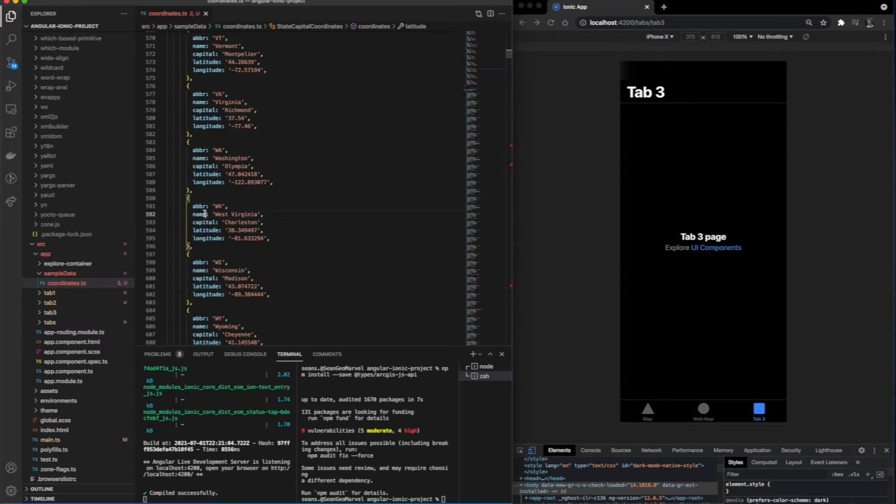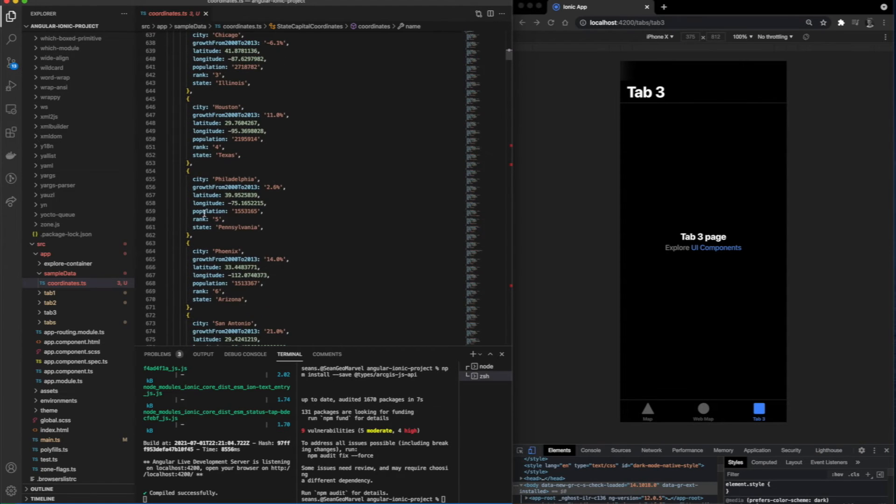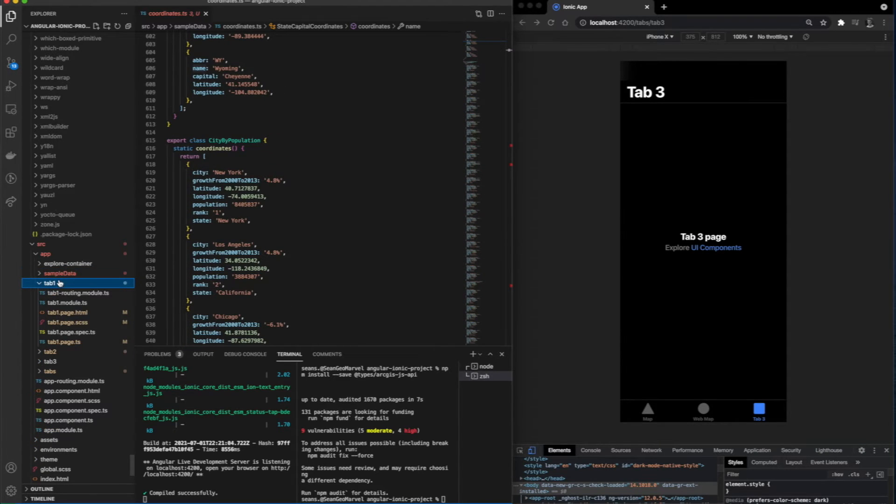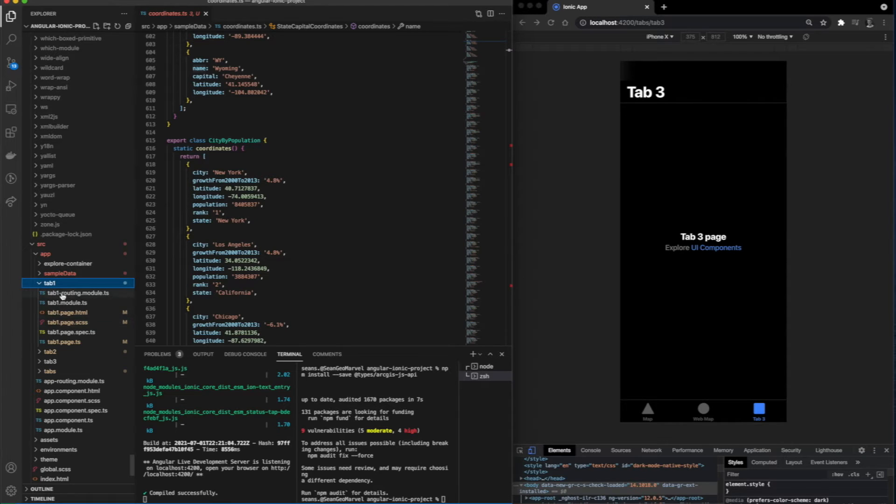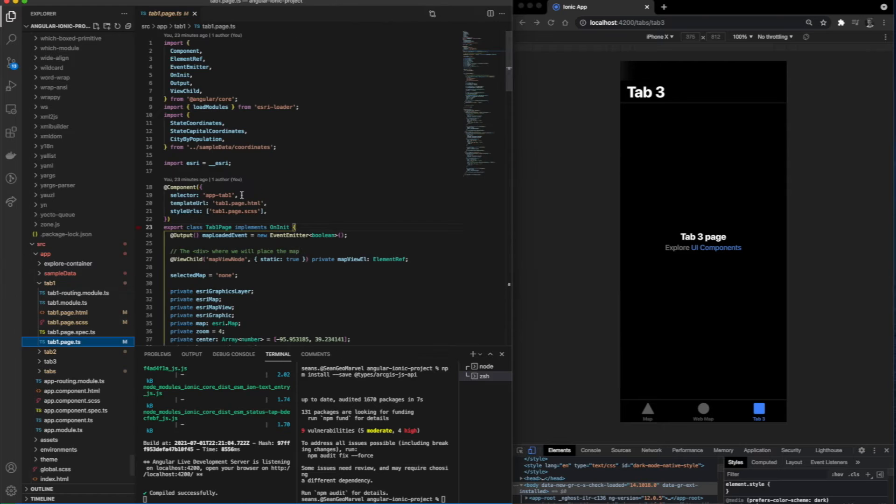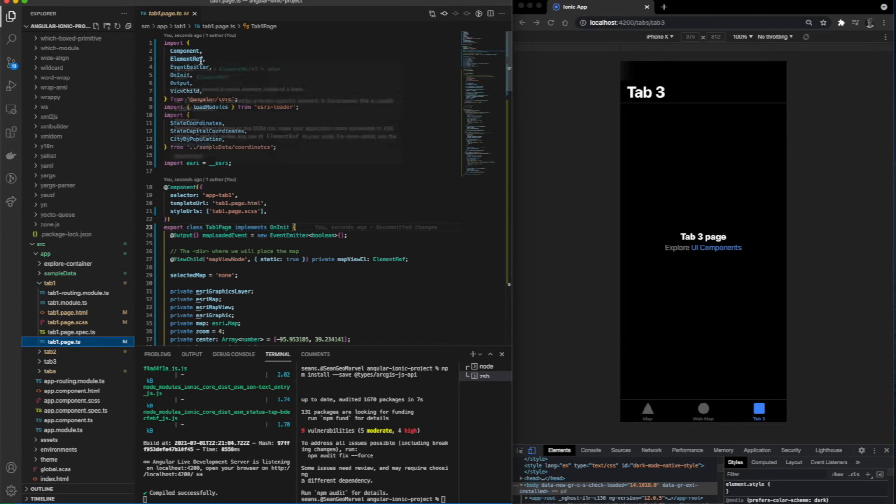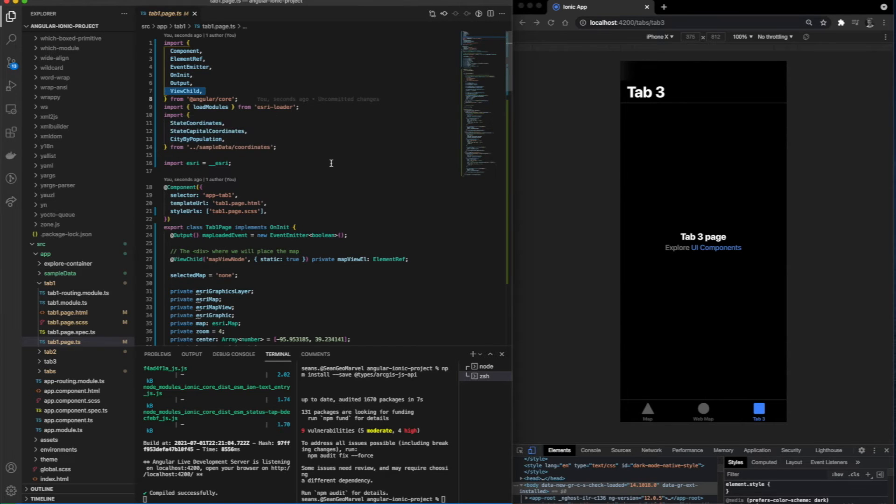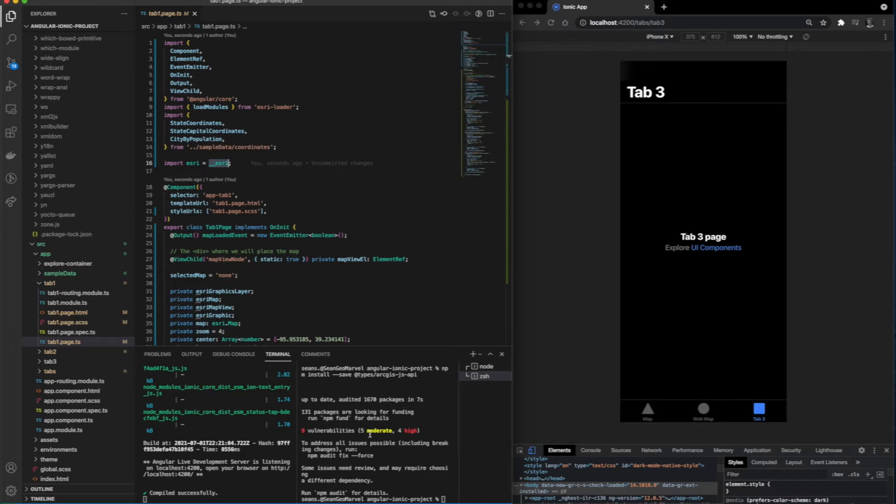After closing the sample data folder, let's go ahead and take a look at tab one. Because I've worked on this already, I already have a couple of imports at the top. I've also built out most of the map functionality, so I'm going to be walking through it with you so you understand how it all works. This step does look a little confusing, but we're only importing Esri types here from what we just downloaded using the CLI.